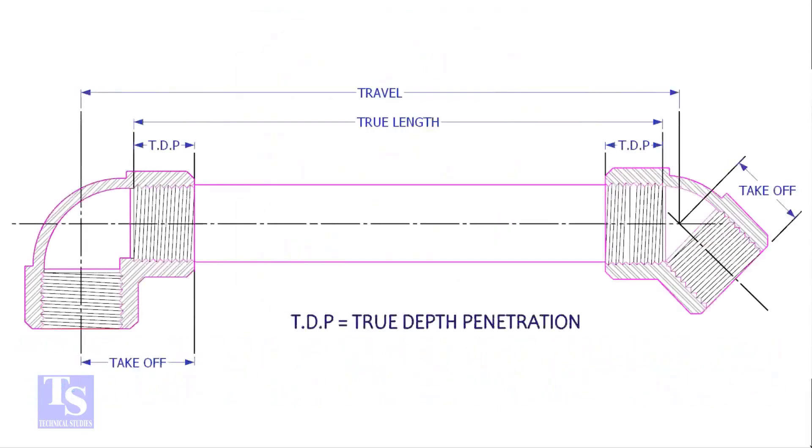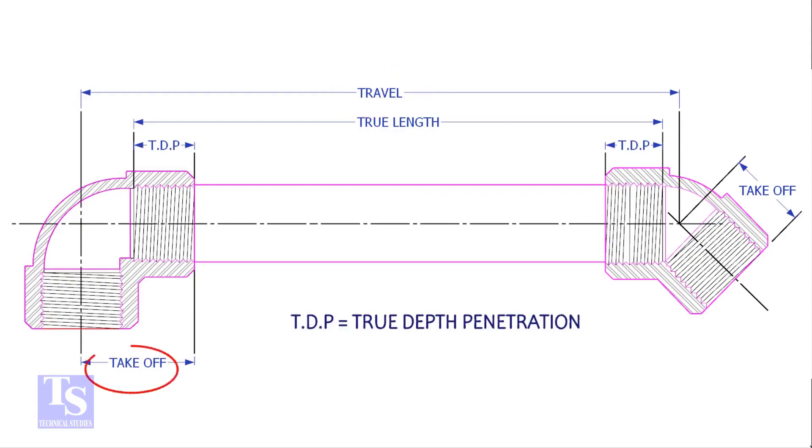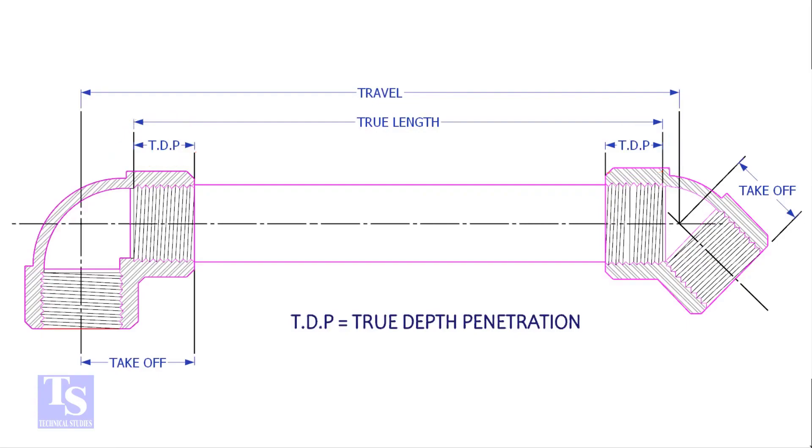To calculate the true length of a threaded pipe, we need to know four things: the travel length, the takeoff length, the TDP (true depth penetration), and the pressure-temperature rating.